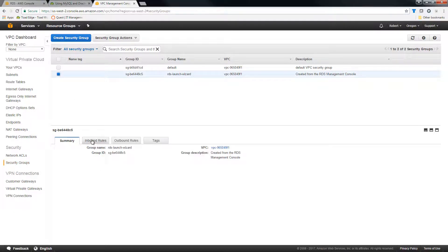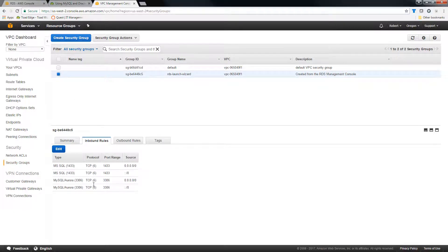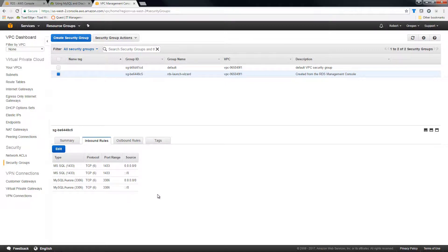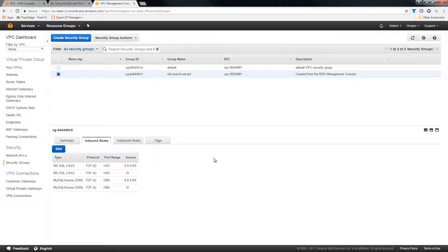I essentially added an inbound rule for MySQL. And in this case, essentially allowing everything to connect. That may not be an option for you. Obviously, your mileage may vary. But just to show you how I accomplished it for this demo dataset.